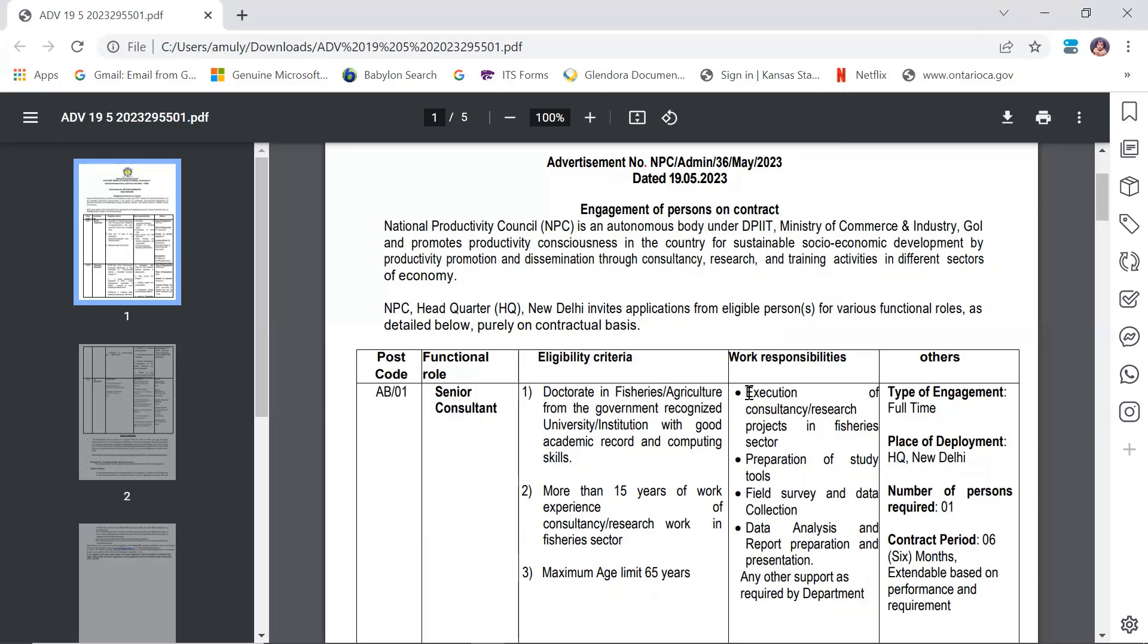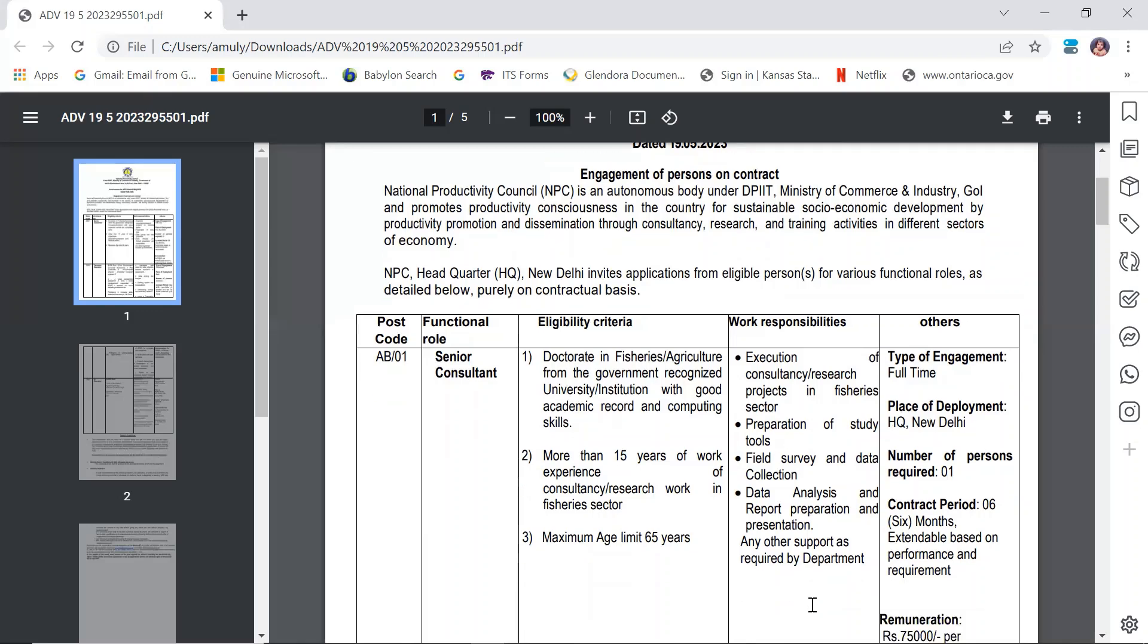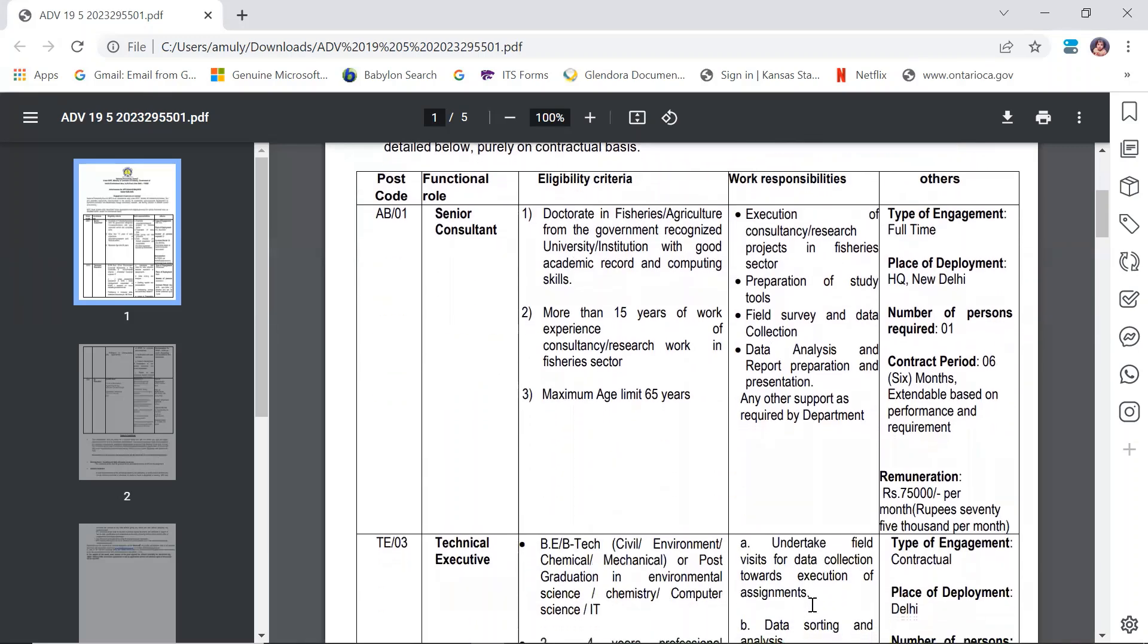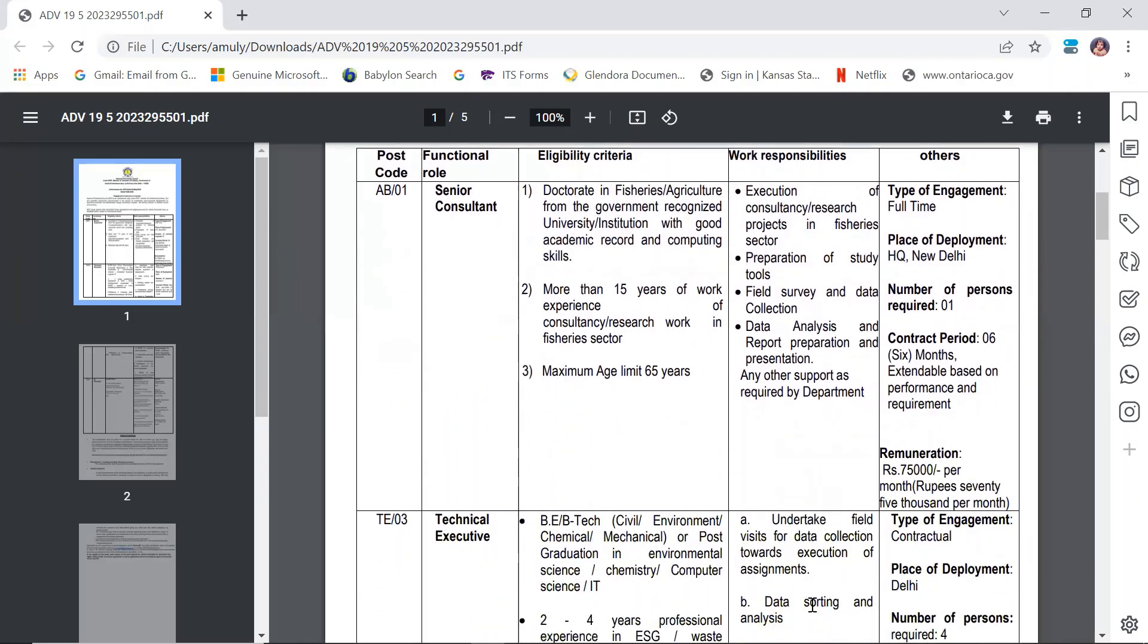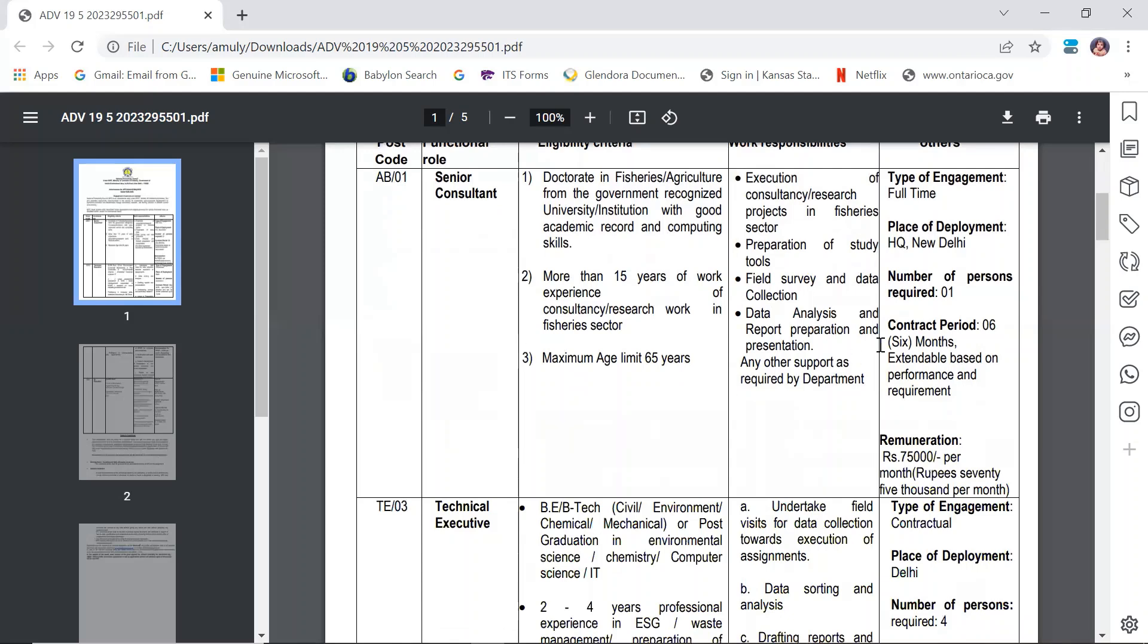Work responsibilities include execution of consultancy research projects in the fishery sector, preparation of study tools, field surveys and data collection, data analysis, report preparation and presentation, and any other support as required by the department. The salary will be 75,000 rupees per month.